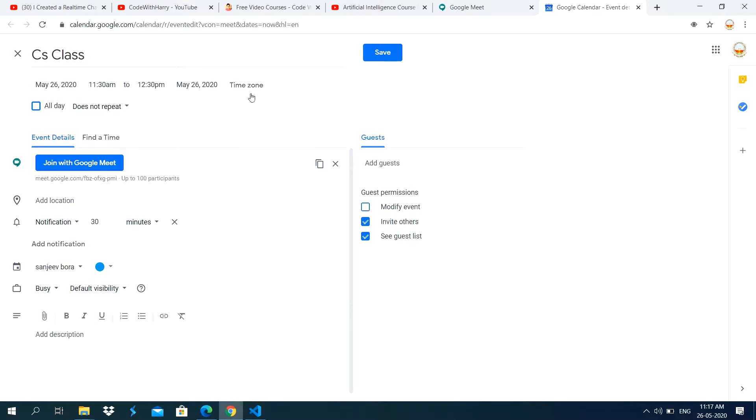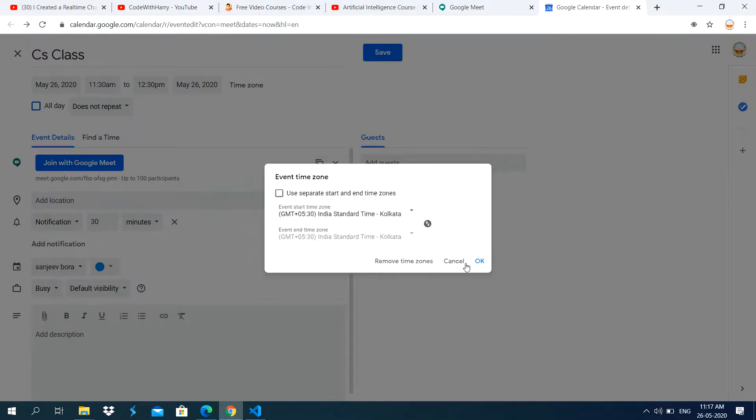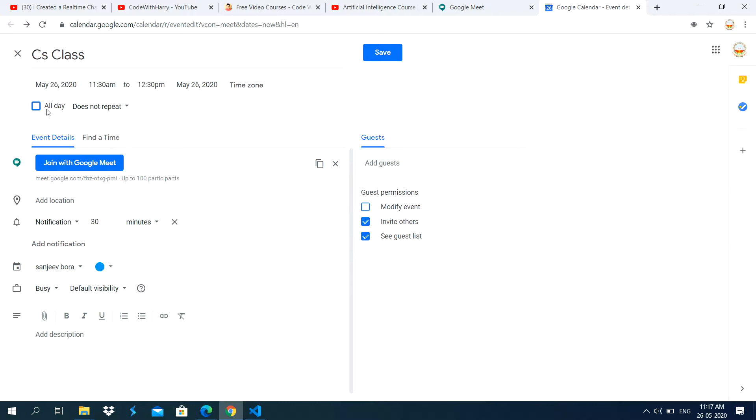Time zone, you don't use this option because time zone is already set for India. Like whenever I am clicking on the time zone, you see here, Indian Standard Time, Kolkata. And don't change this time zone.